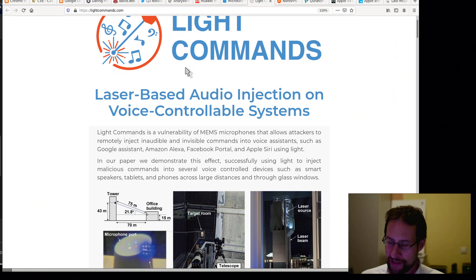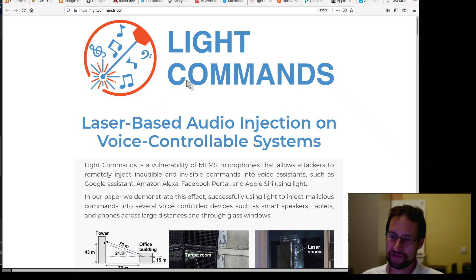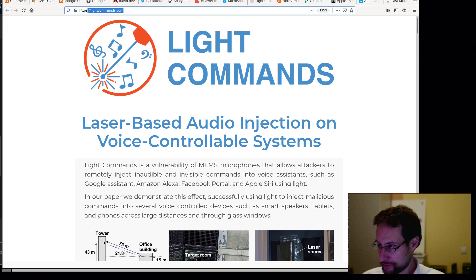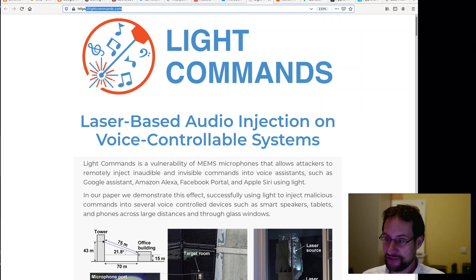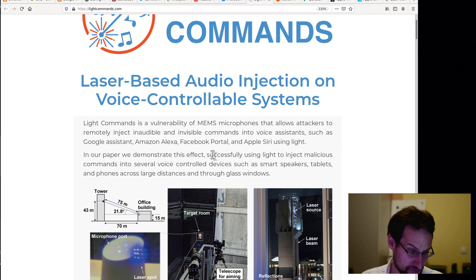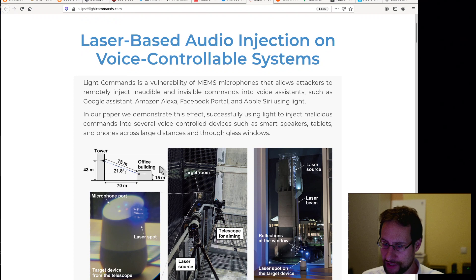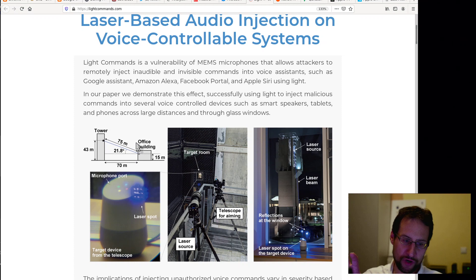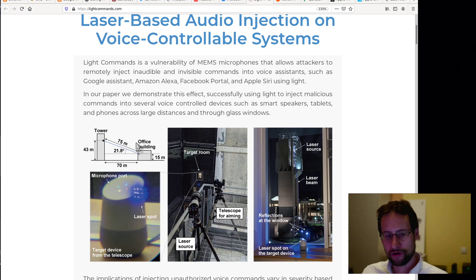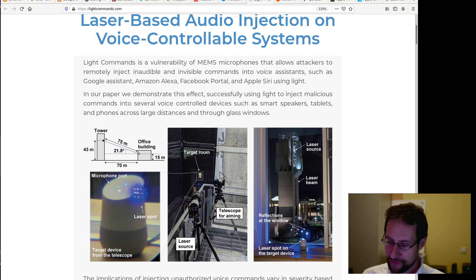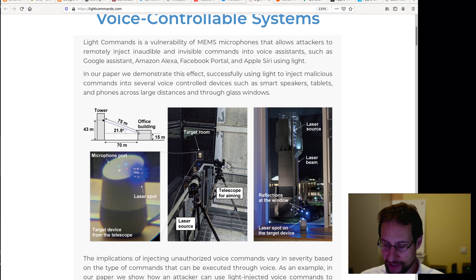In more insecurity news, not operating system related, Light Commands. Also in 2019, no insecurity stuff is real without a dedicated website, which probably fun fact I should actually check what I'm even showing. Yeah, Light Commands, the latest vulnerability, laser-based audio injection, which I find really crazy. Light Commands is a vulnerability of MEMS microphones that allows attackers to remotely inject inaudible and invisible commands into voice assistants such as Google Assistant, Amazon Alexa, Facebook Portal, Apple Siri using light. Total crazy stuff in my opinion. Even here from 75 meters away.